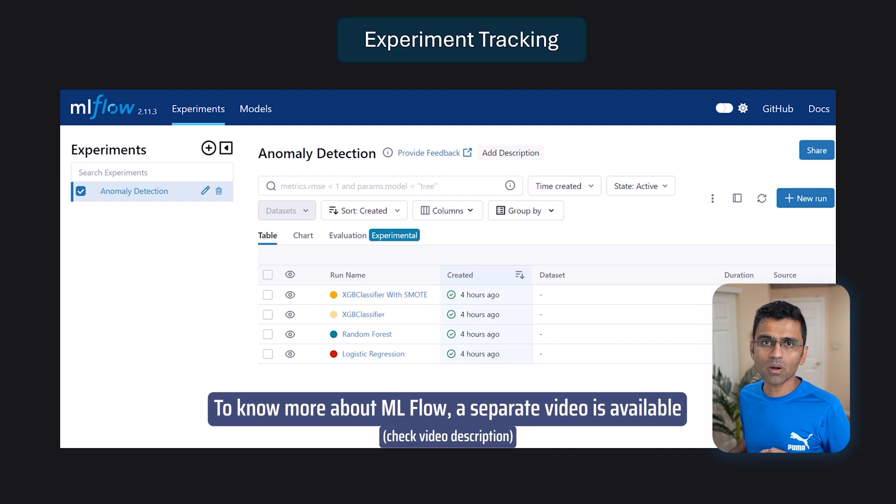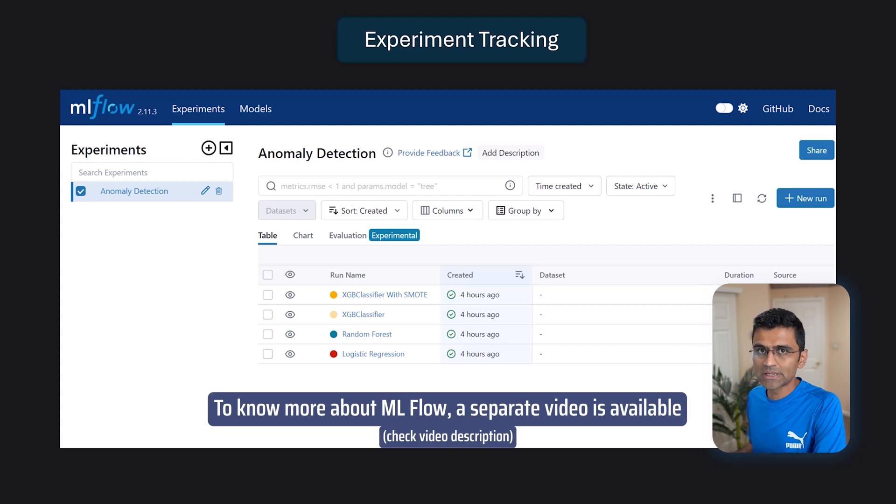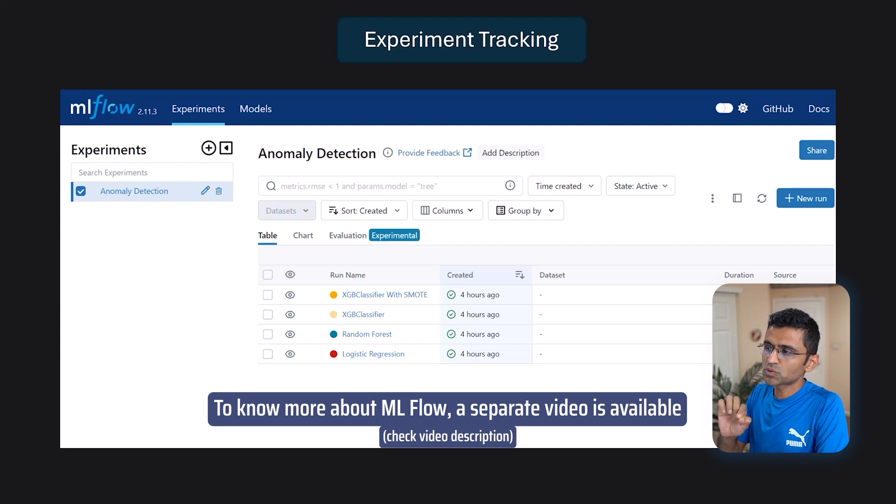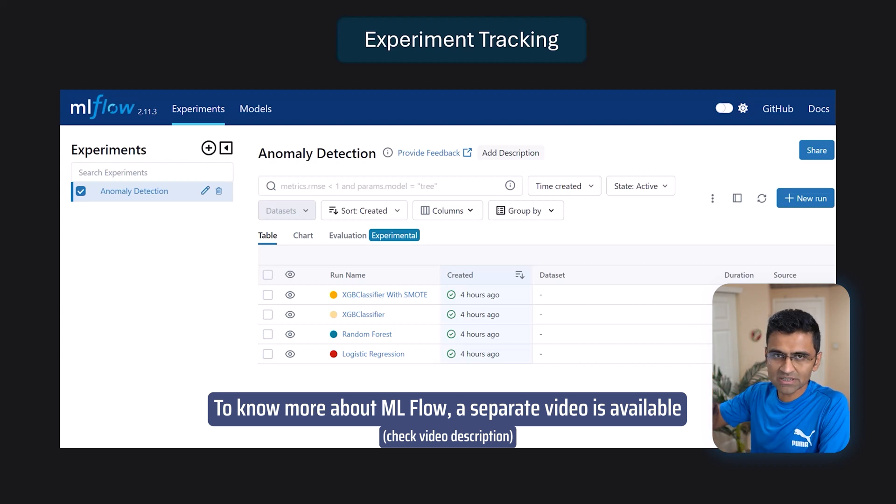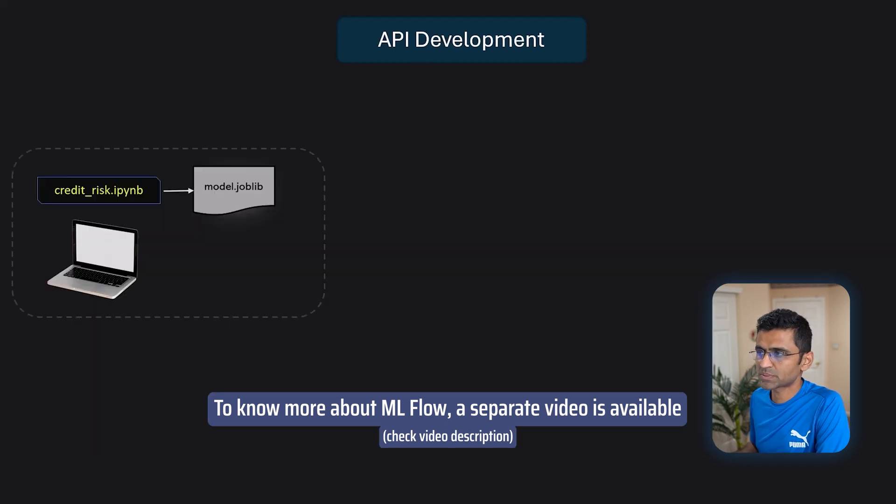There is another thing called experiment tracking. For this a popular tool is MLflow. This allows you to track experiments. Just understand that experiment tracking is also part of develop stage.